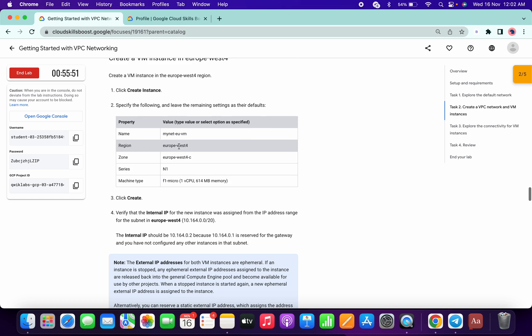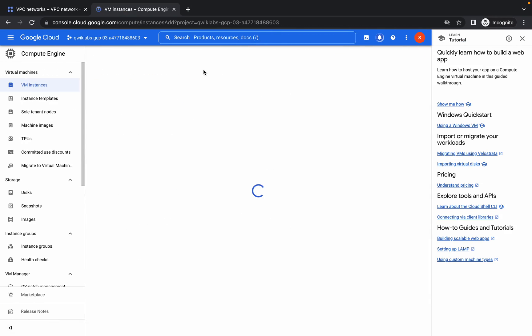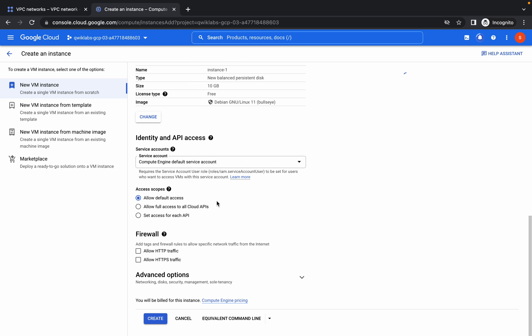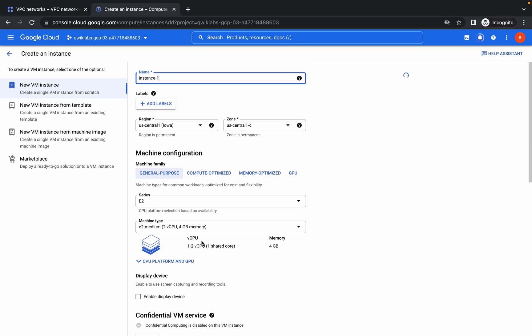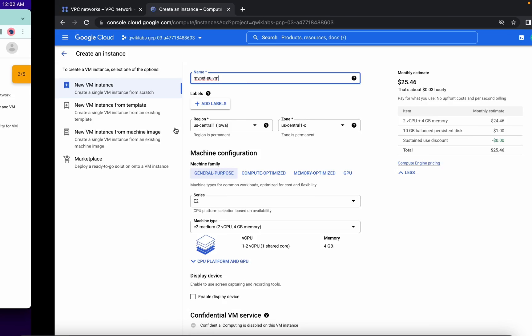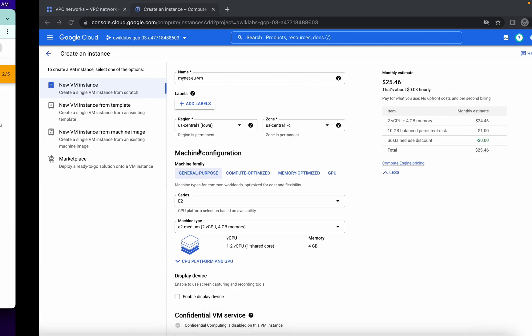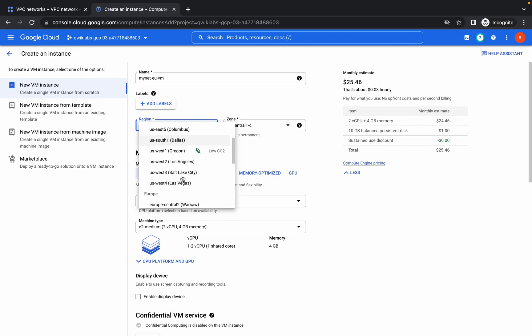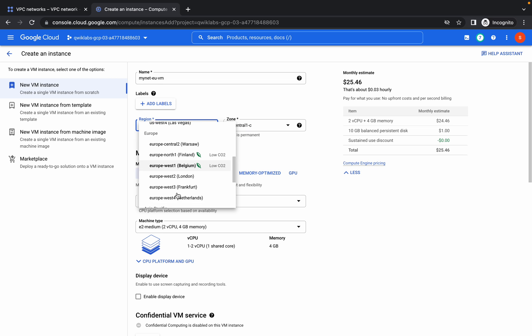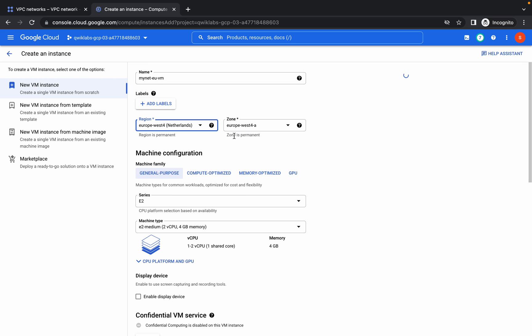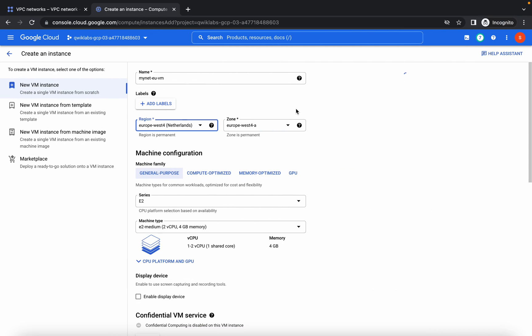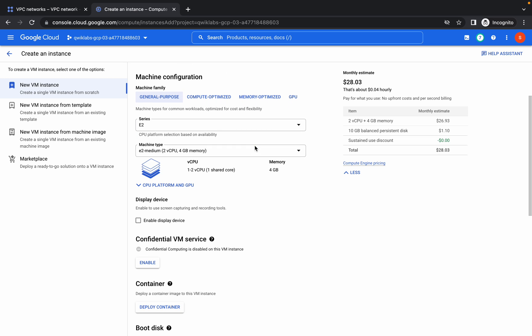Now we will create one Europe VM. Copy that, come over here again. First of all, check. We got the option to create. Now replace that. The region is Europe West 4. From here choose Europe West 4, and zone must be Europe West C.